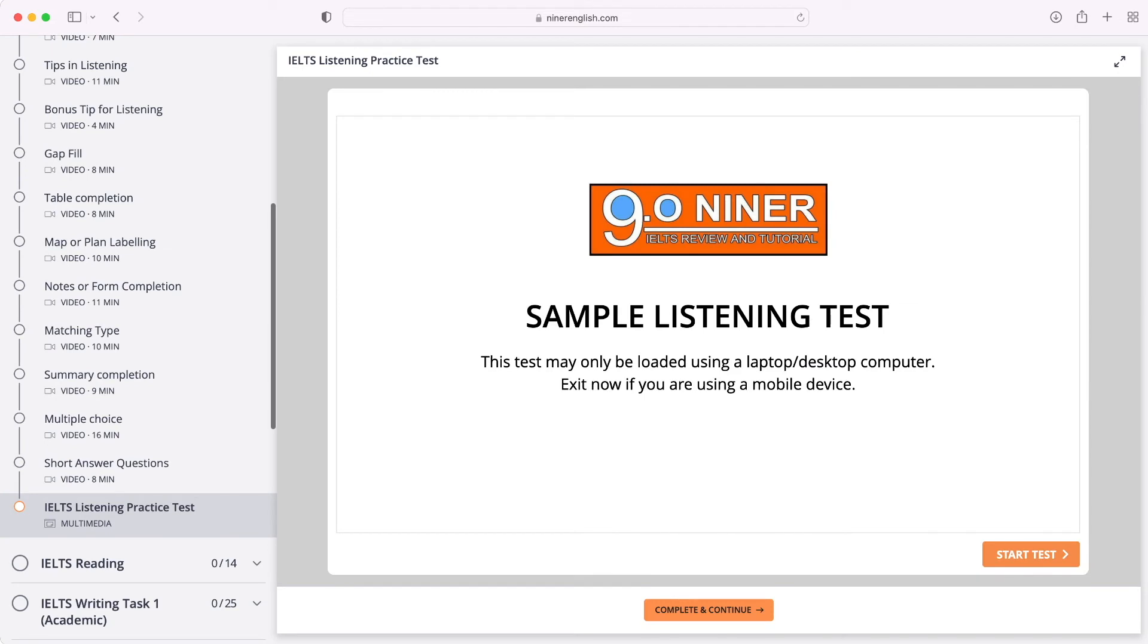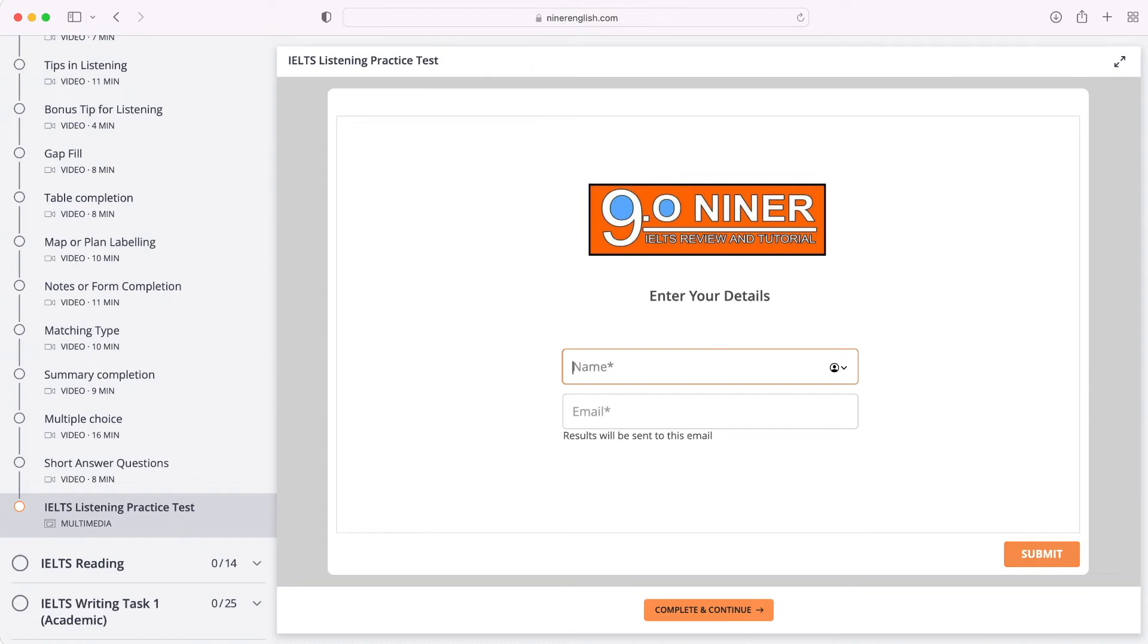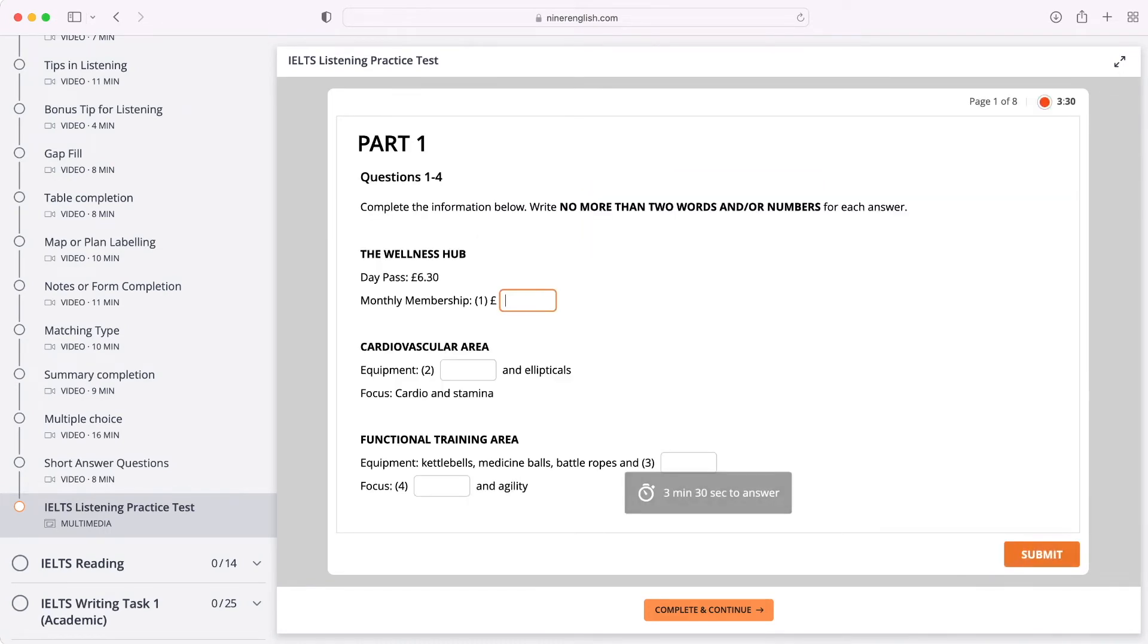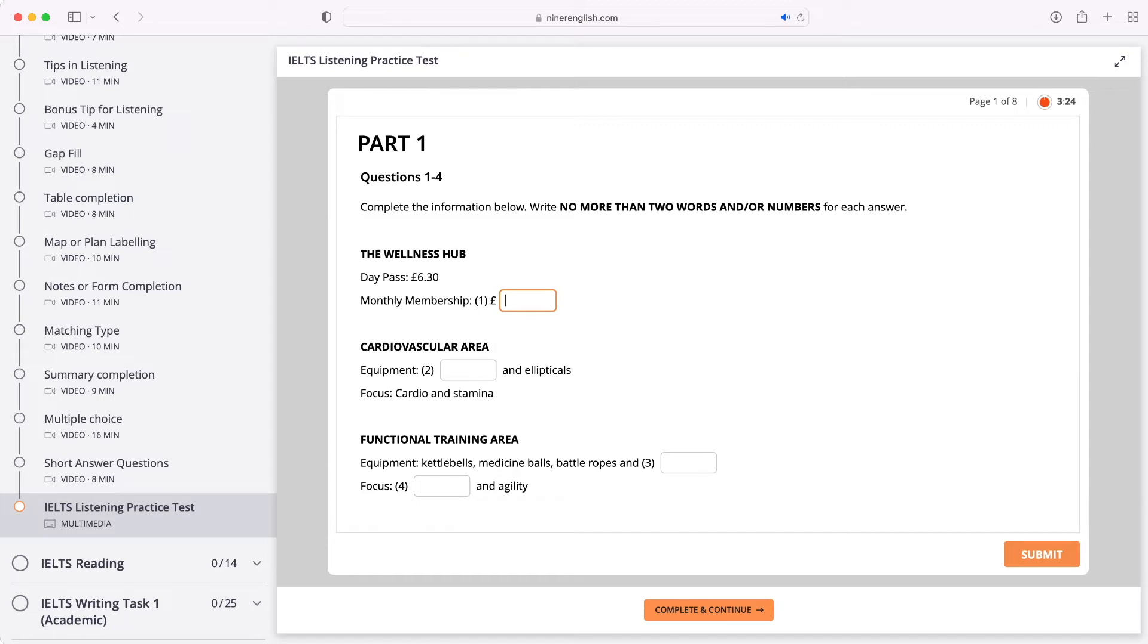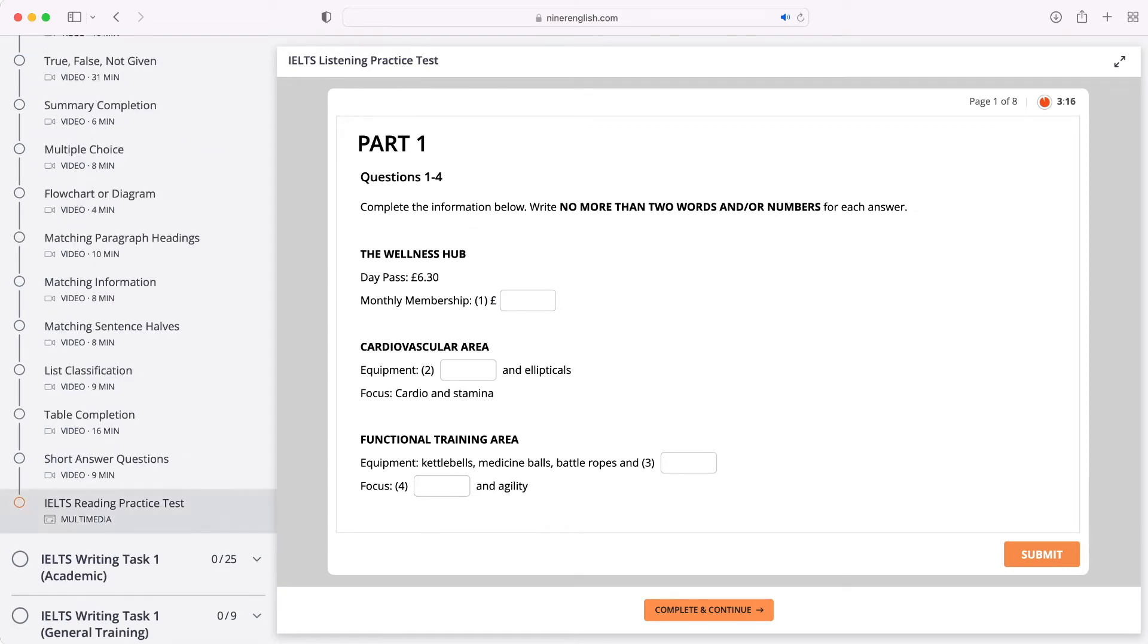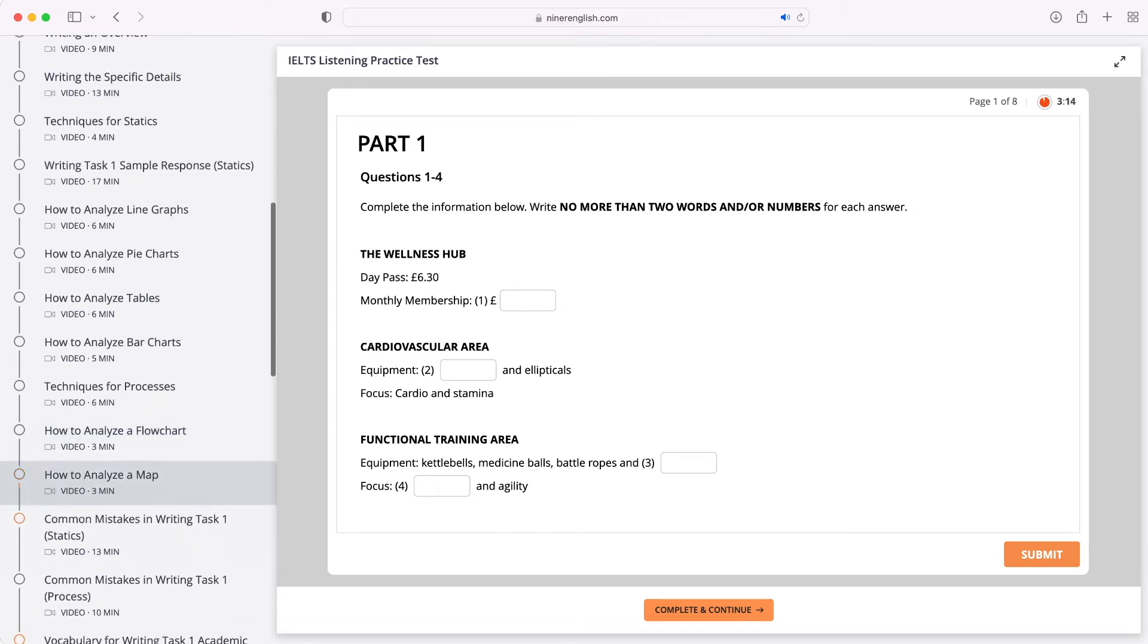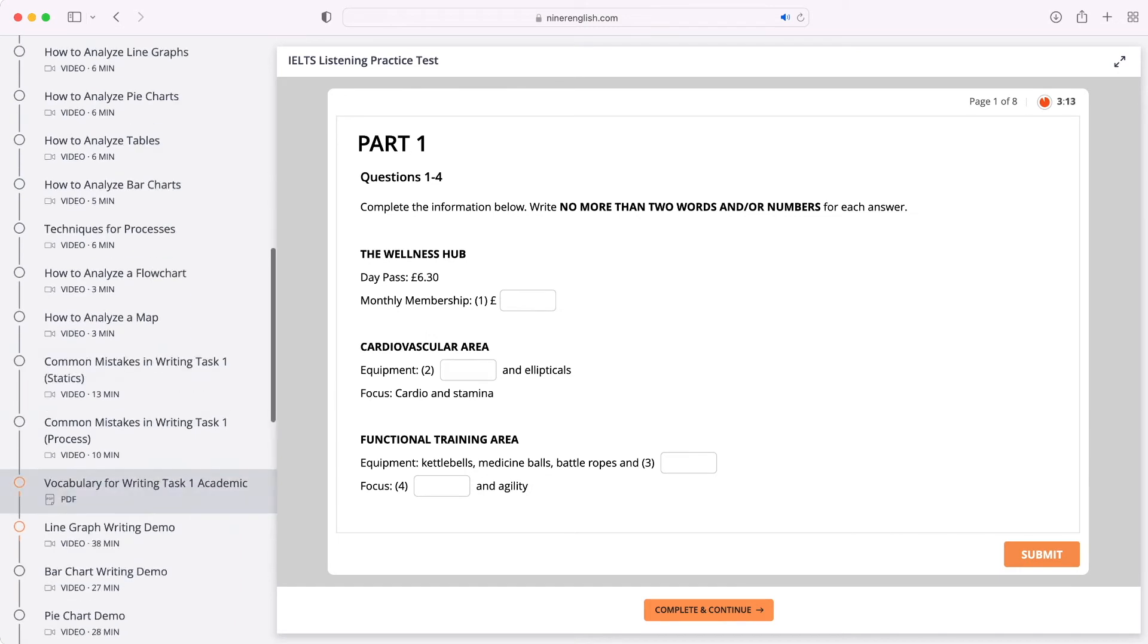There are also computer delivered exercises which are multimedia lessons, just like this first listening practice test. You will have to respond to questions based on the recordings you will hear.